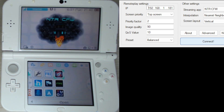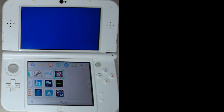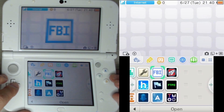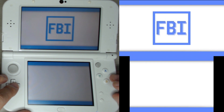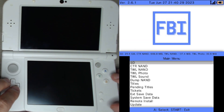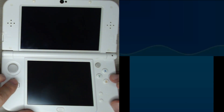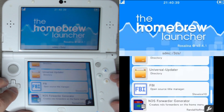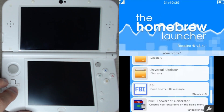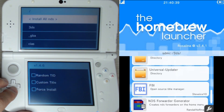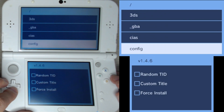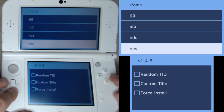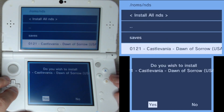Now I'm back in the 3DS. I'm going to open up the homebrew launcher and then open up the NDS Forwarder program that I downloaded before. This is a pretty simple process — you just open the program, locate the ROM you want to make a shortcut for, press OK, and it does the rest for you.